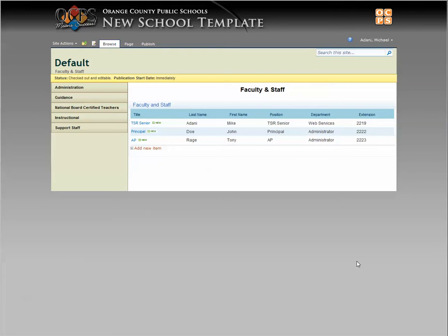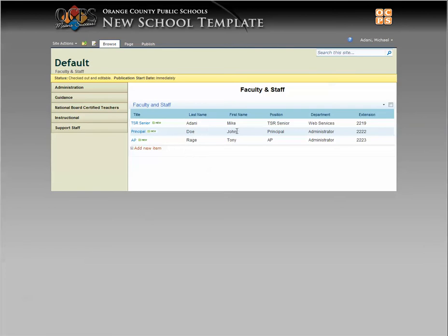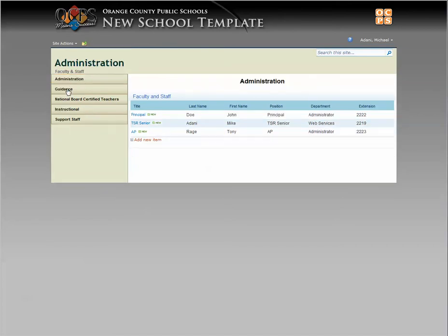All right, here's another one for you. The way to set up a specific order that you want for your faculty and staff - say for instance in your main faculty and staff you would go last name, first name, and order, but if you went over to your administration page and you'd want it to go in a specific order like principal, AP, so on and so forth, chances are you'd like to have the principal on top.